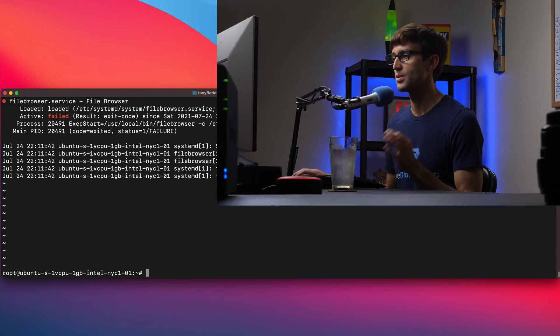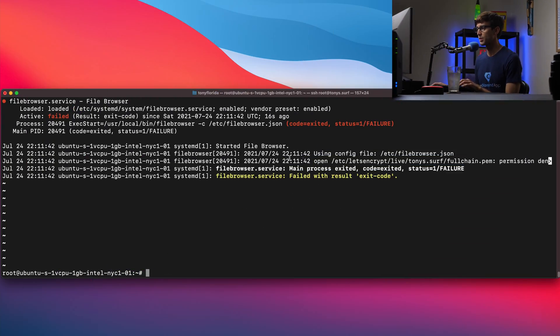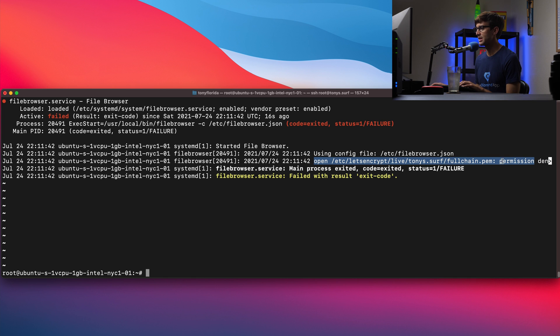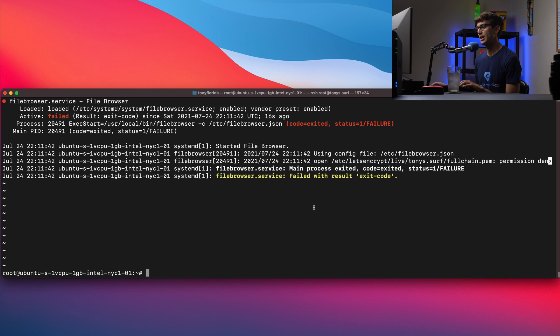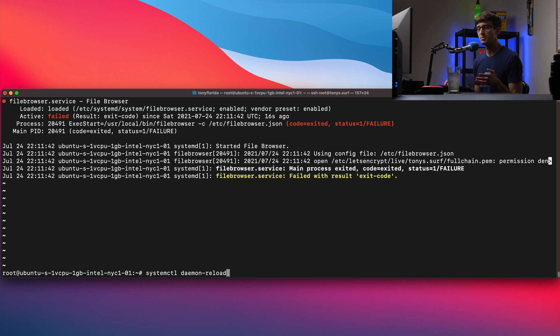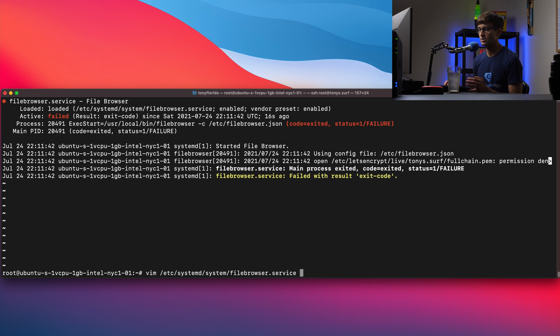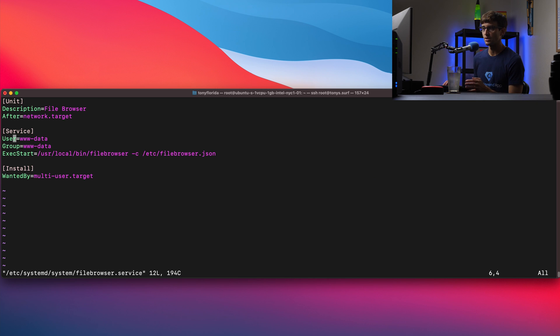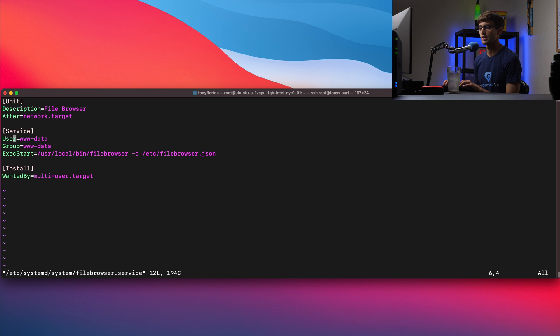Okay guys, after a bit of investigation I found out that this was indeed a permissions issue as you can see here. When we look at the status it says permission was denied when trying to access the certificate. So what we actually have to do is open up the systemd daemon file that we created in the last tutorial. I kind of misguided you guys here. We don't want to associate this with the user in the group www-data.